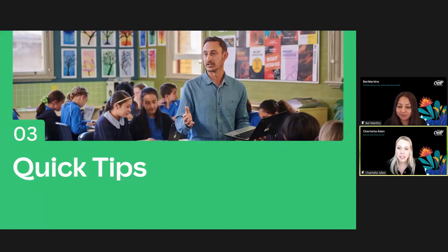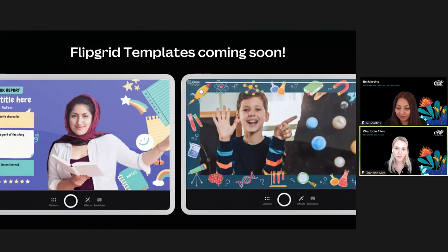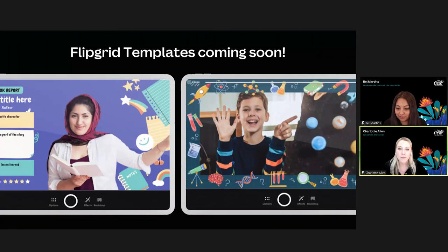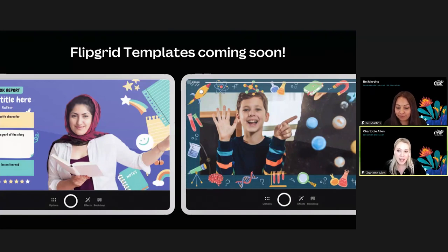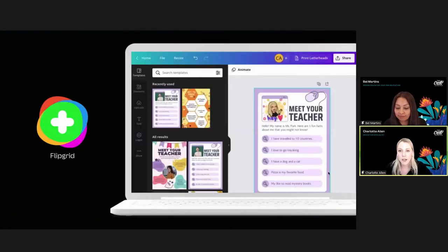First up is Flipgrid. Canva has an upcoming exciting partnership with Flipgrid that will be announced at the end of the month. On the slide you can see a little sneak peek of the amazing designs that will be included. By app smashing Canva and Flipgrid, you can enhance your Flipgrid topics and instructions to help improve student motivation and engagement.